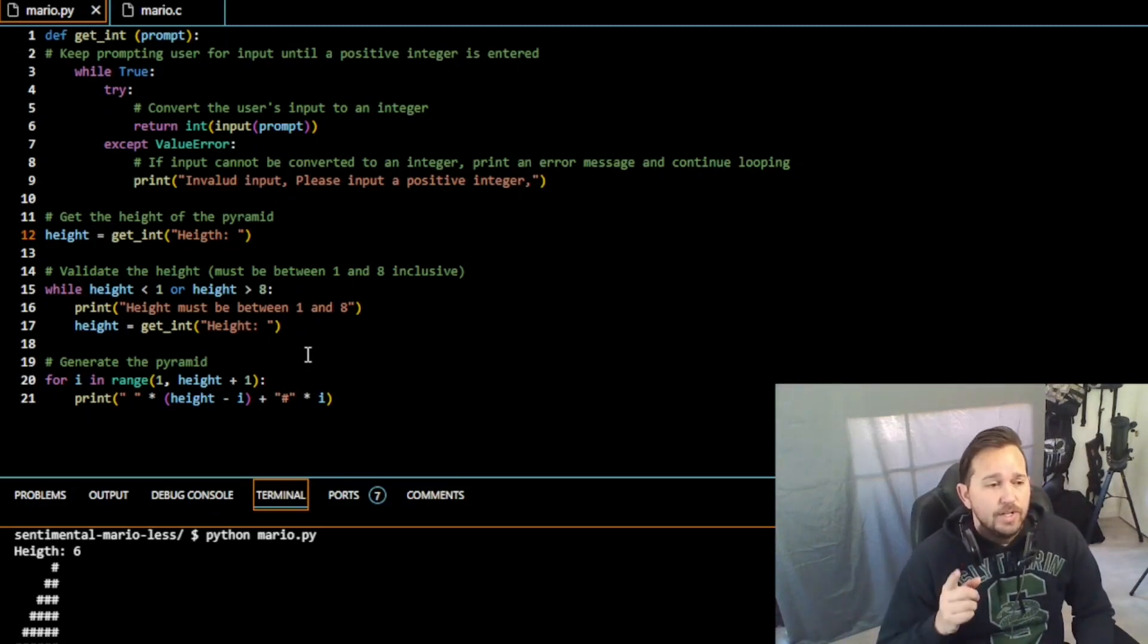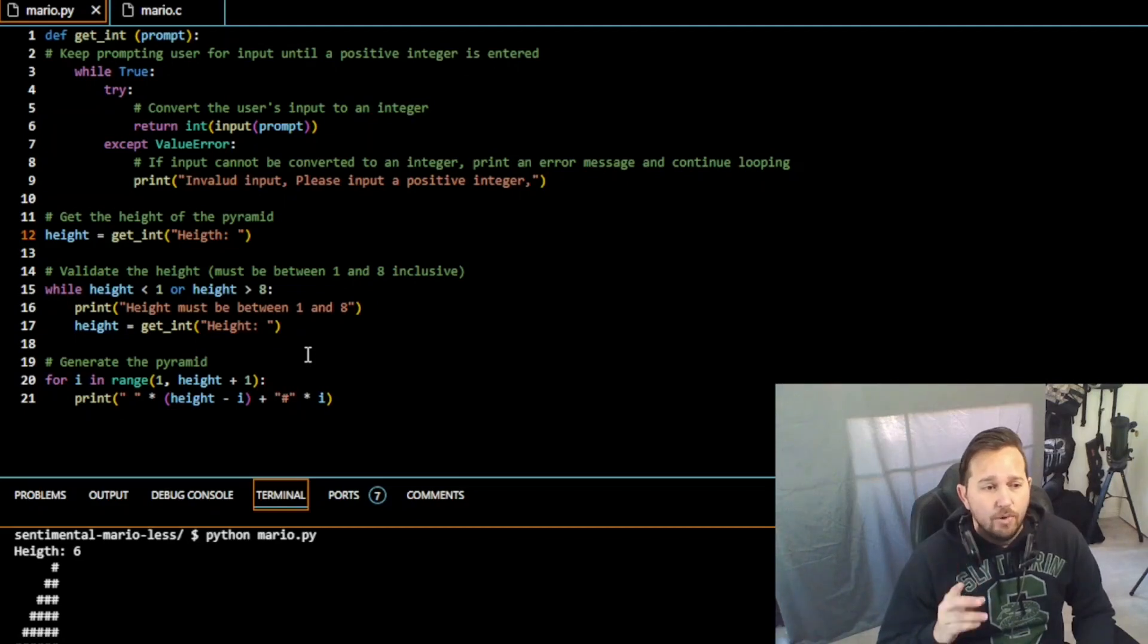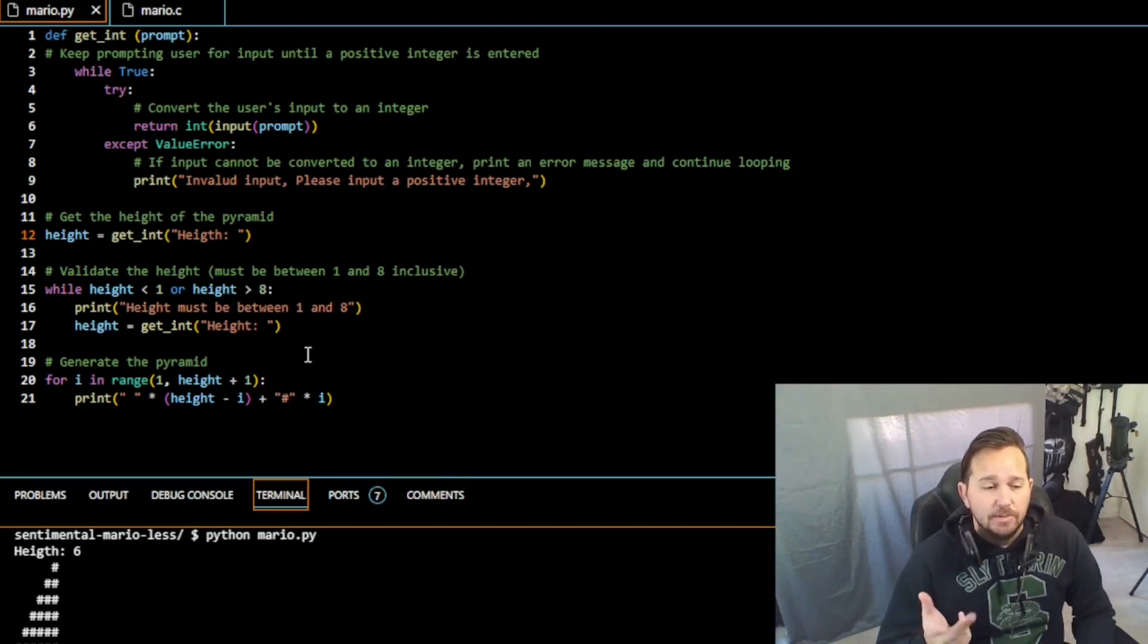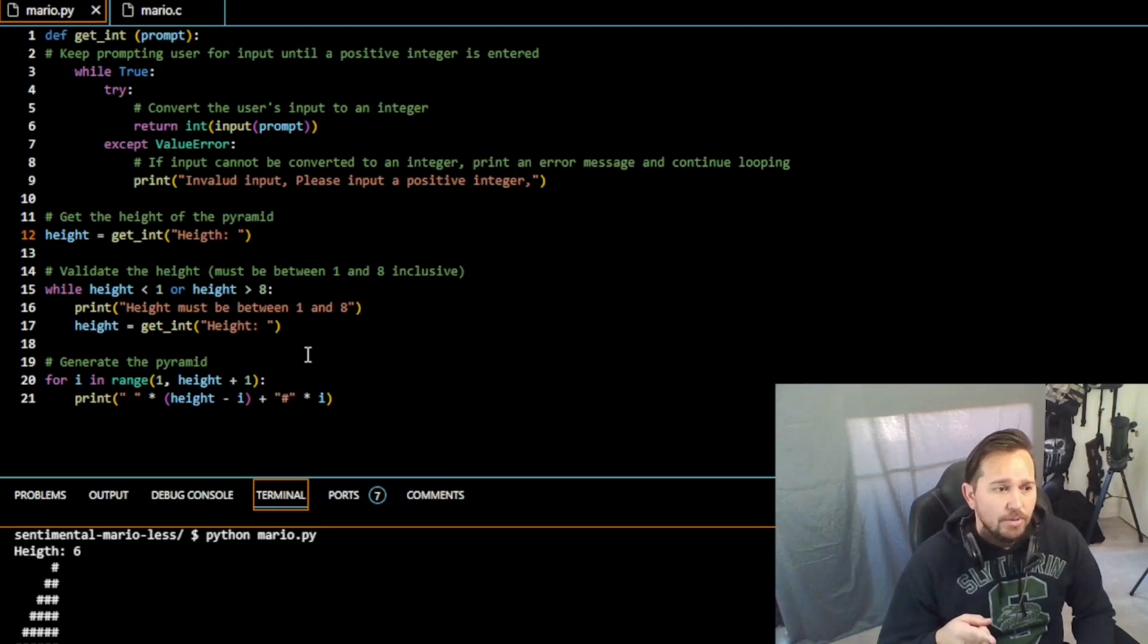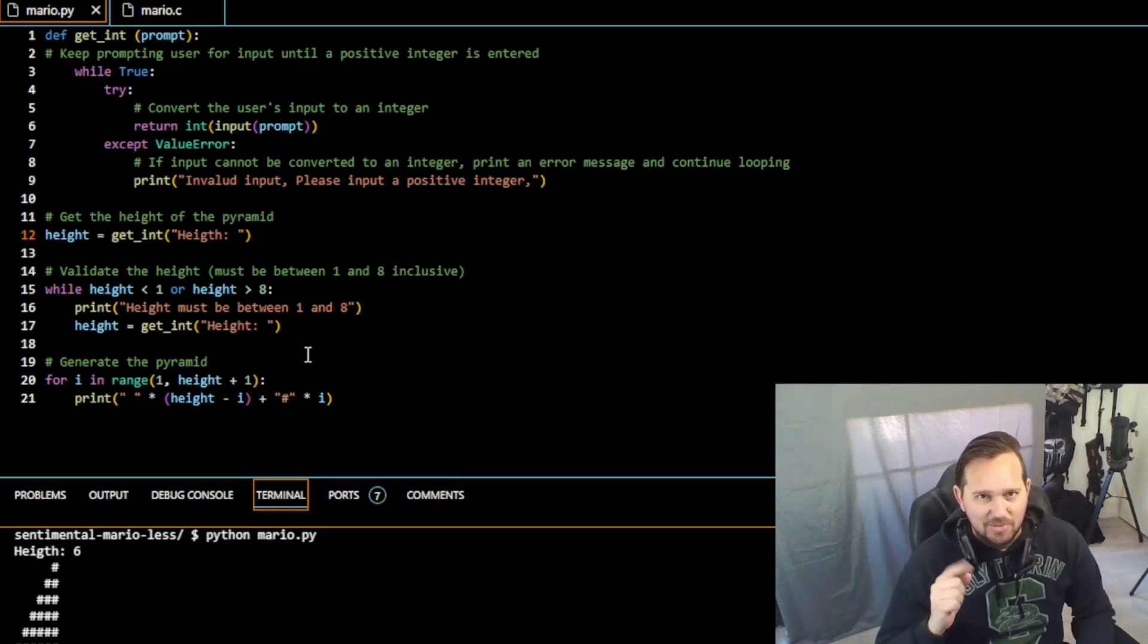And that's your code for Mario Python. Congratulations on week six, one of four. We've got Cash, Readability, and DNA coming up. This is CS50, that was Mario Python. I'm Devin, you are awesome, we'll see you guys soon.